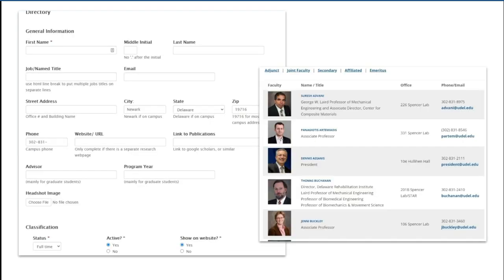But some of the other sites used Formidable Forms to collect and display the faculty information. This was somewhat new to me, since I only ever used forms for collecting contact information, not to display front-end content. But the more I looked at it, the more it made sense.